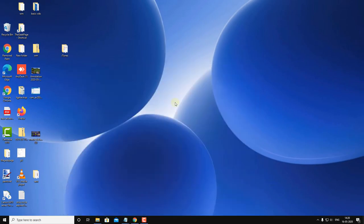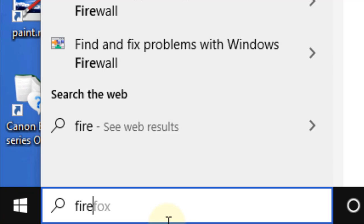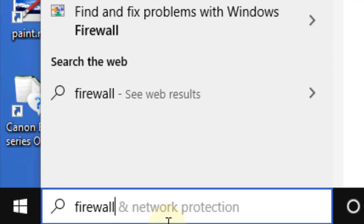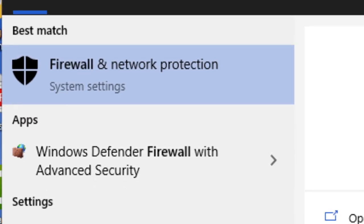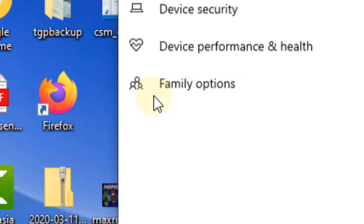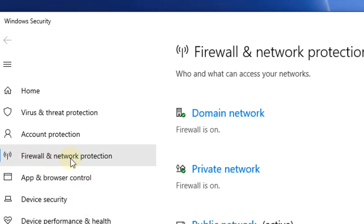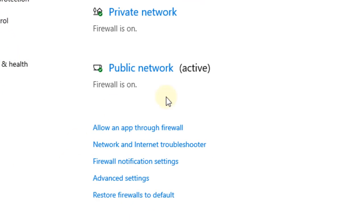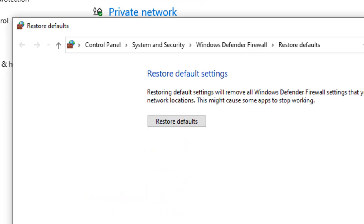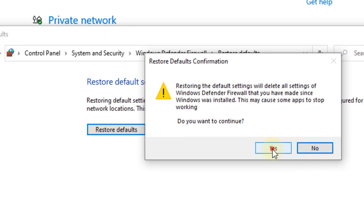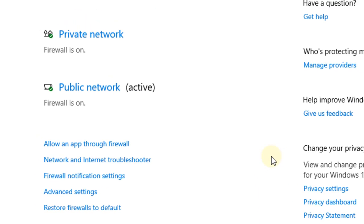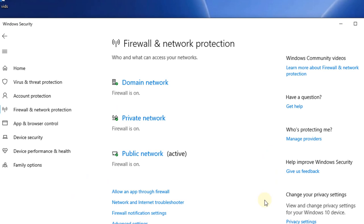Let's move to the second method: search for Firewall and click on Firewall & Network Protection. From the left menu, click on Firewall and Network Protection, then click on 'Reset firewalls to default'. Click 'Restore defaults', then click Yes. Now try again; your problem may be fixed.